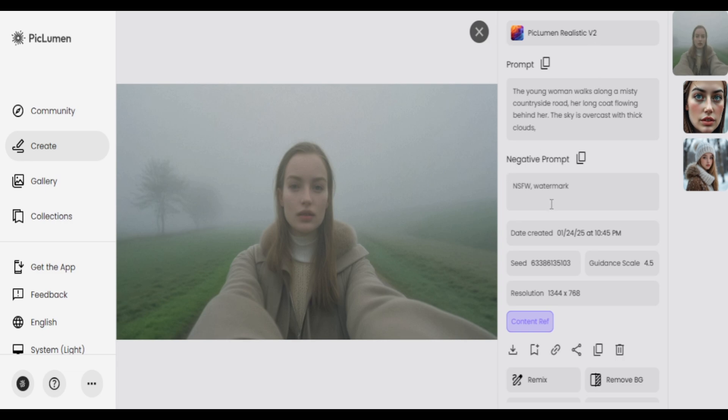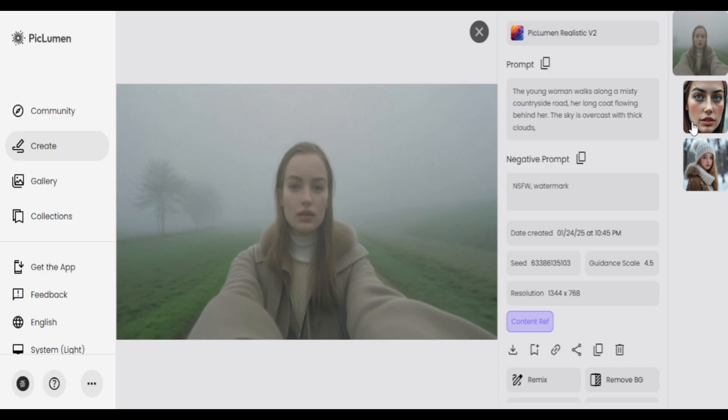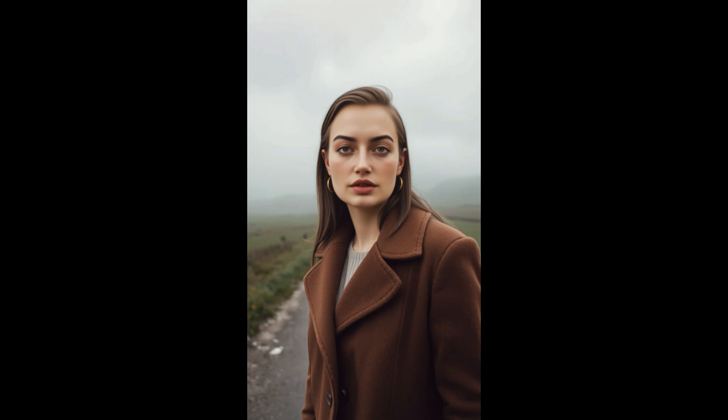It also added some negative prompts which I did not add. The face resemblance is there, but I feel it could do better. Comparing with Flux Schnell using the exact same prompt, I feel Flux did a way better job at face consistency. It also kept prompt adherence — the background seems to be foggy and misty with dark clouds, so it adhered to the whole prompt.